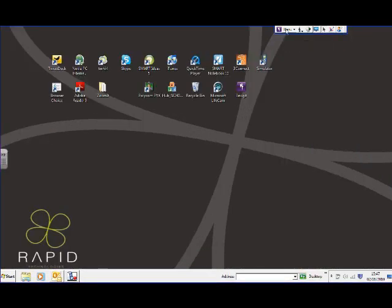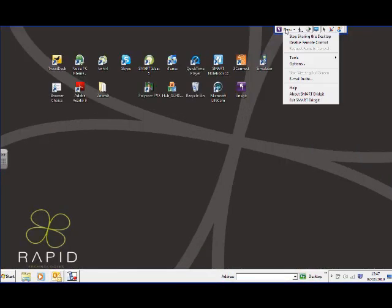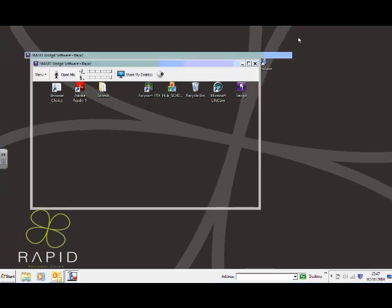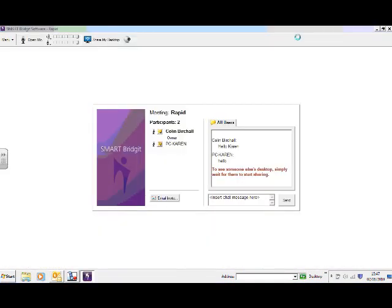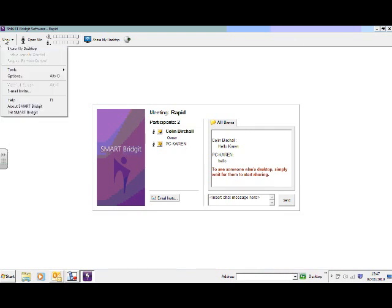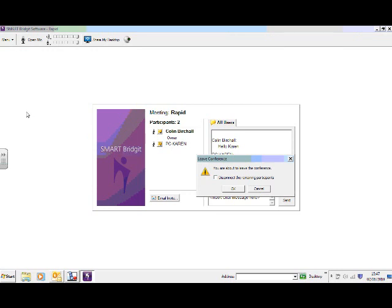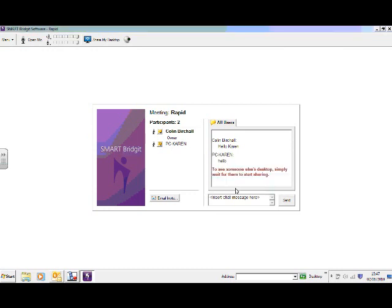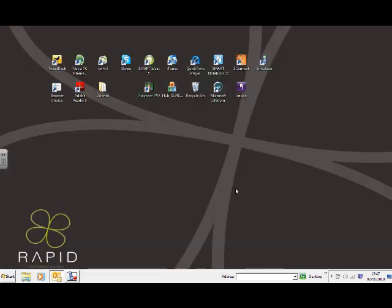To end our session, just simply go to menu. Stop sharing this desktop. And it brings us back to our Smart Bridget lobby. And then we can close down the meeting from there and say, exit Smart Bridget. And that will disconnect all our participants.